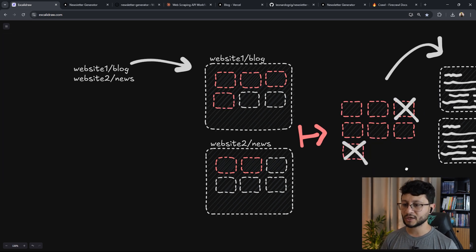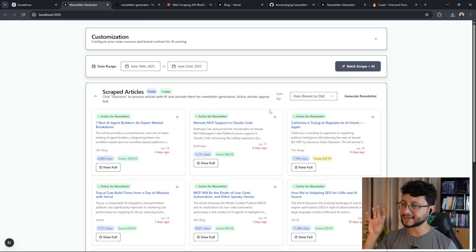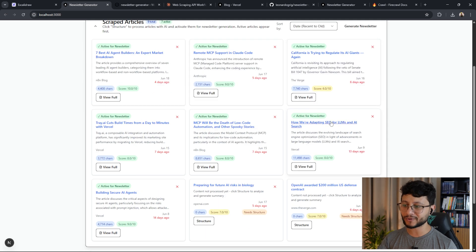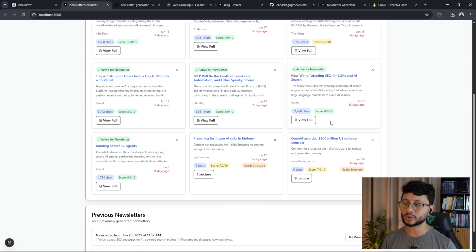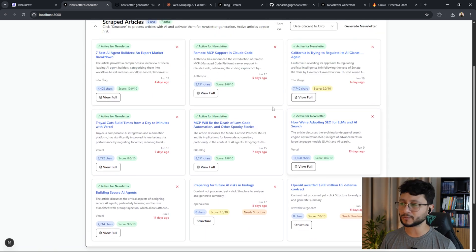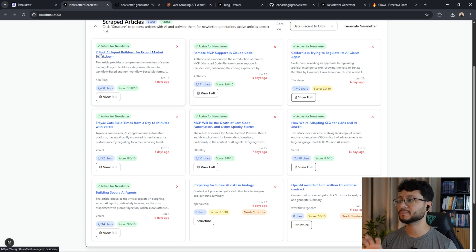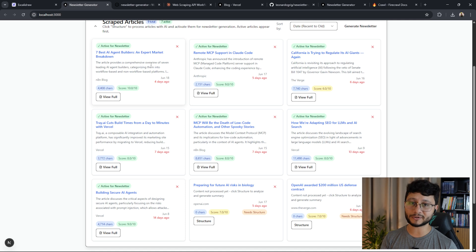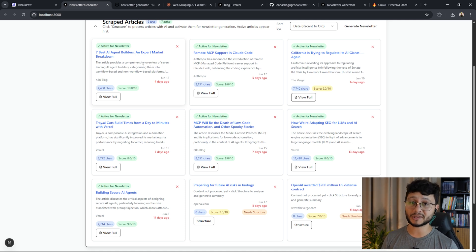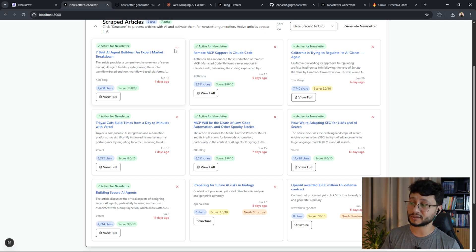All these posts will be listed over here, at which point I can choose which titles seem to be optimal. For this case, it evaluated a 10 out of 10 for 'seven best AI agent builders expert market breakdown.' For this example, it seems like it's actually a pretty interesting thing that the audience might like to know, but it isn't worthy of a newsletter, so I can just delete this post.